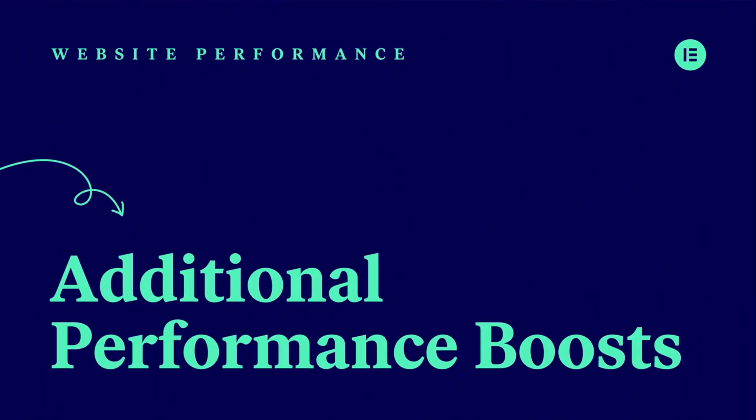Hey there, it's Ash from Elementor. In this lesson we're going to explore additional performance boosts which you can apply to your Elementor website.